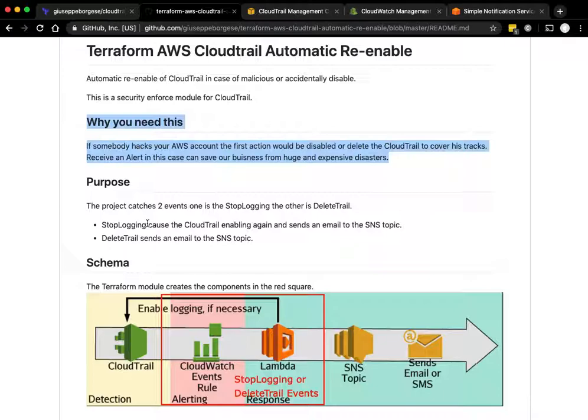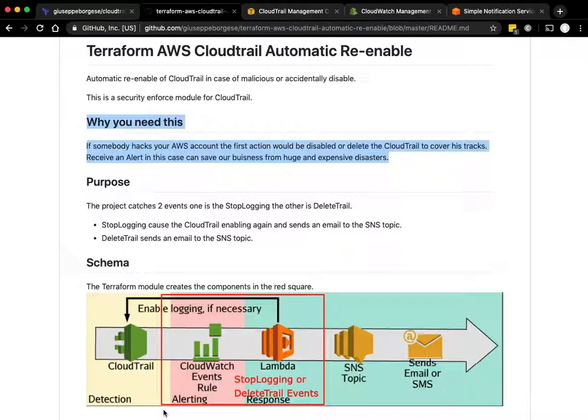The module creates these objects in the red square here. The CloudWatch Events rule catches the two events: stop logging or delete trail, and sends an email through an SNS topic. And in case it's a stop logging, it runs an action to enable the logging again.